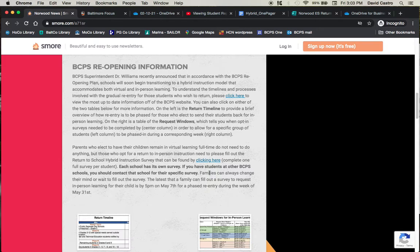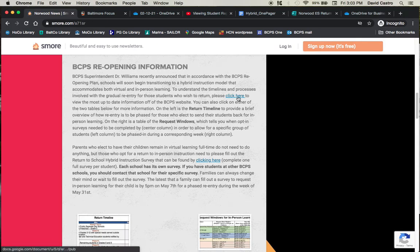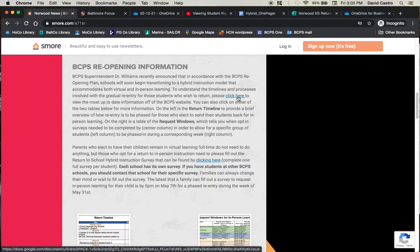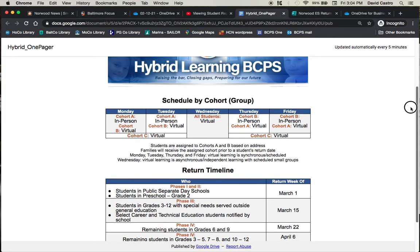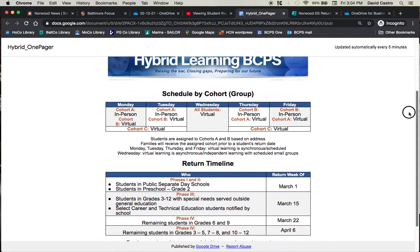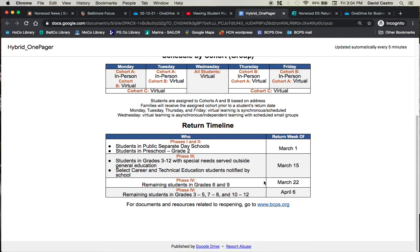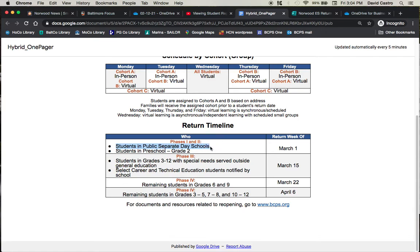But so there is a return timeline. That first link that I have here that you can click on on the written form, and everything is going to be included in the description of this video. But that link is basically the website of BCPS. It just gives you all this basic information about how the groups are going to be divvied up by cohort, and then it's going to have the return timeline. And these phases are going to be, you have to see which phase your child corresponds to. So if you want your child to return to school, say they are in third grade at Norwood. Well, they don't apply for phase one because that's for students in public separate day schools. There's only six of them in the county. They're not regular public schools. They're specialized schools for children of high needs or high disabilities. So Norwood is not one of them.